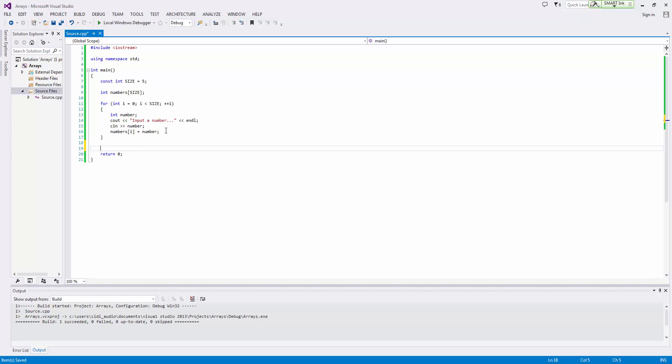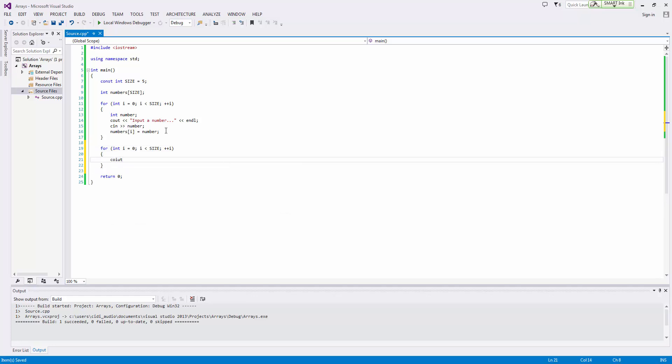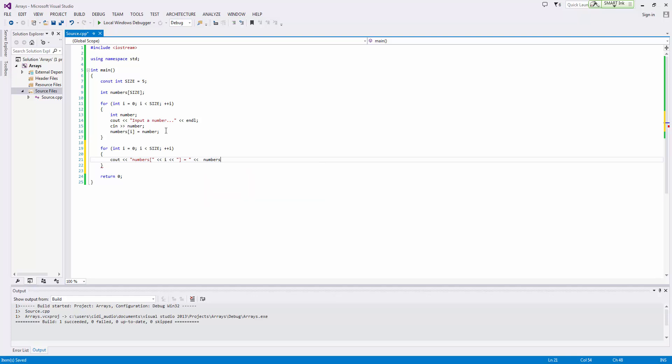Just so that we can test this, I'm going to use the exact same loop from our last video where we are just outputting numbers at i equals numbers at i.